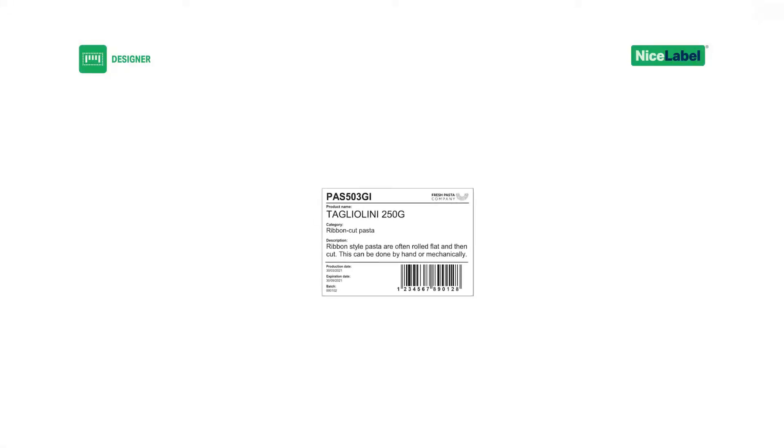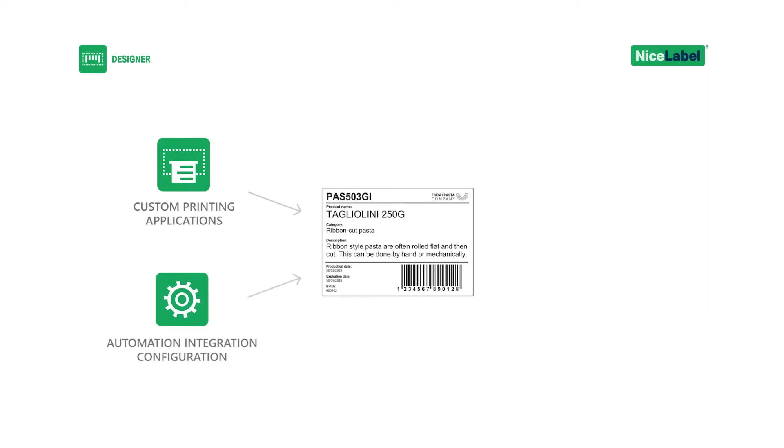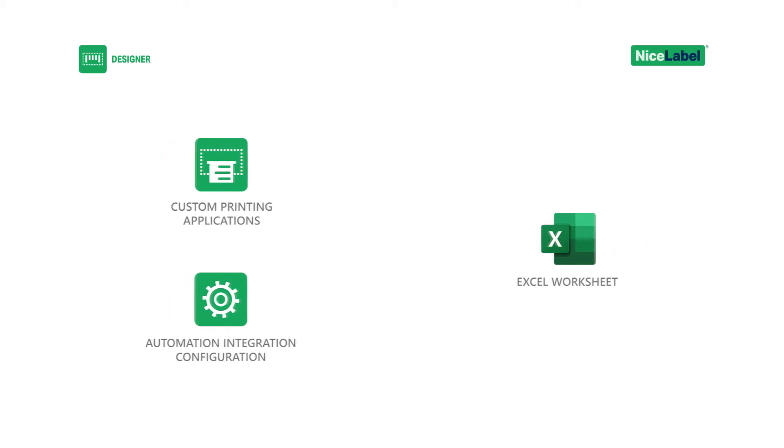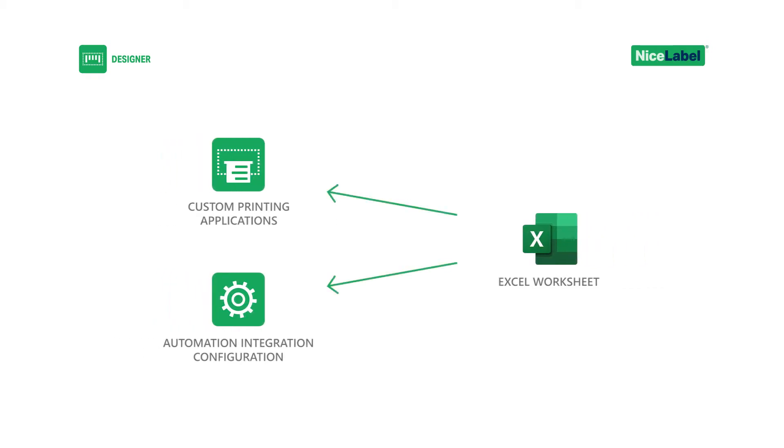While common, remember that if you use custom printing applications or integrations made with Nice Label Automation, connecting labels with Excel data may not be the best solution for you. Consider connecting your printing applications or automation configurations directly to your database instead.